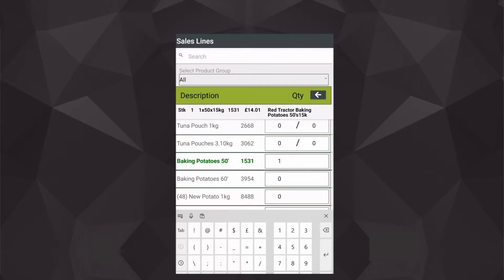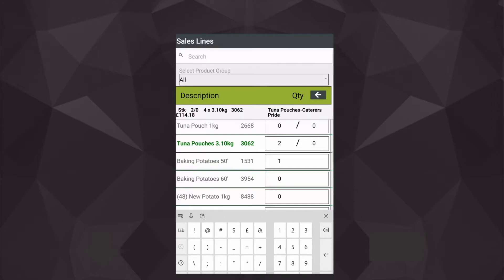Whereas if I look at this particular product here, I can see the screen has differed slightly, which gives me the option to enter either the quantity of cases required to be purchased and the quantity of pieces within that case.